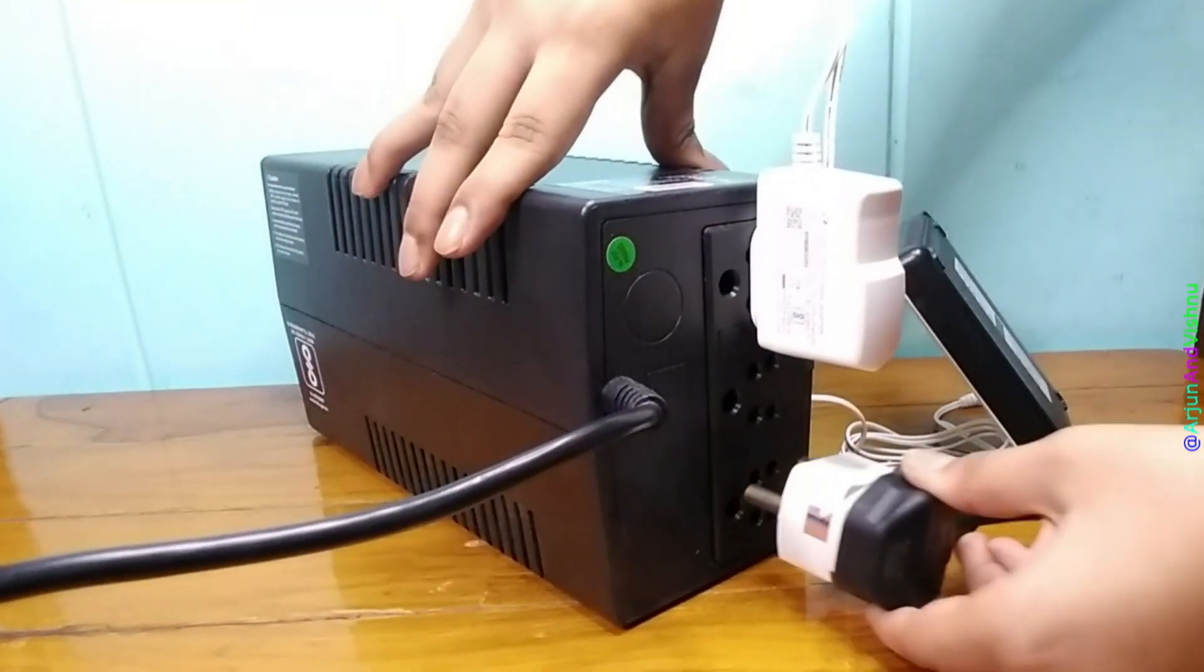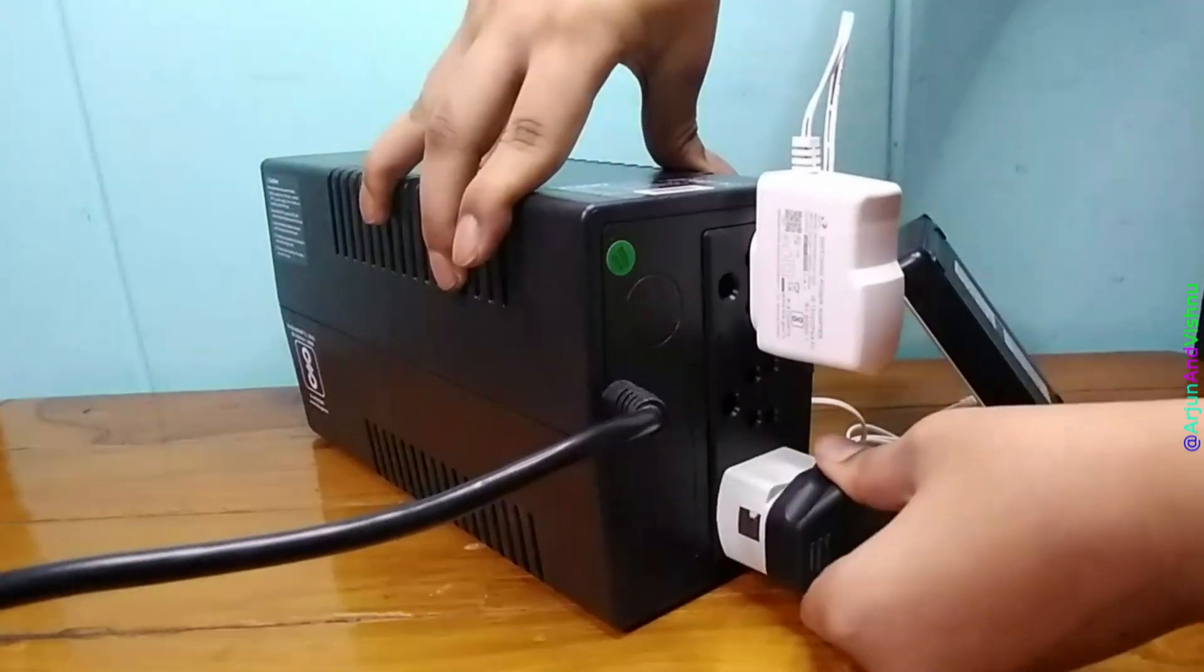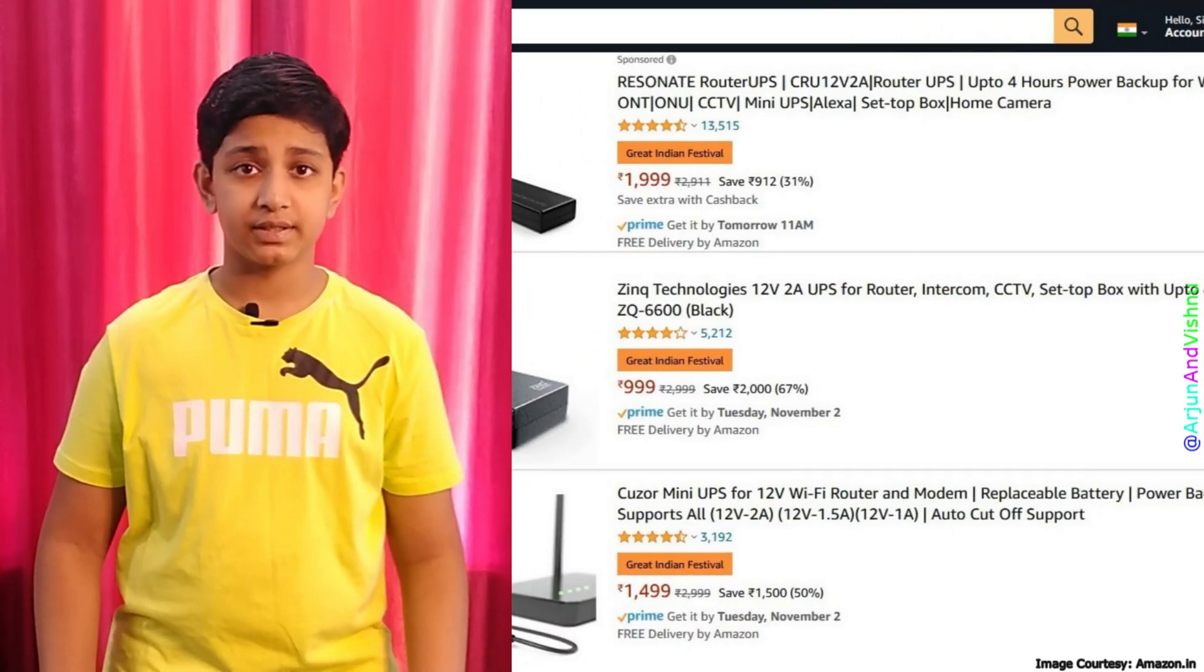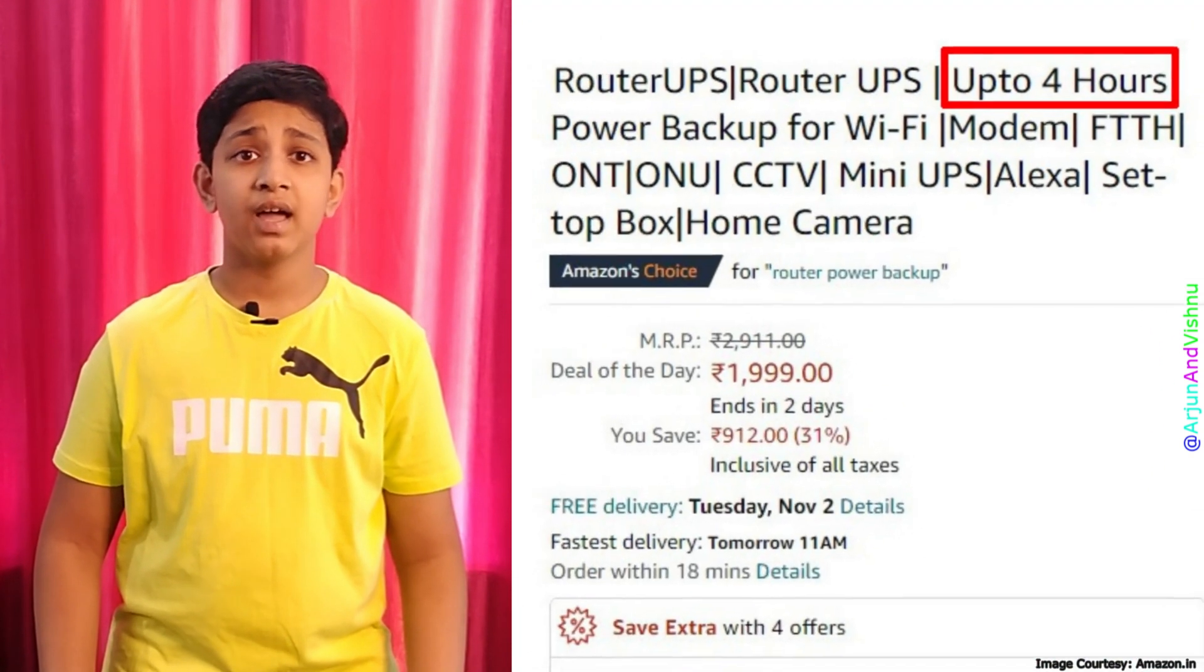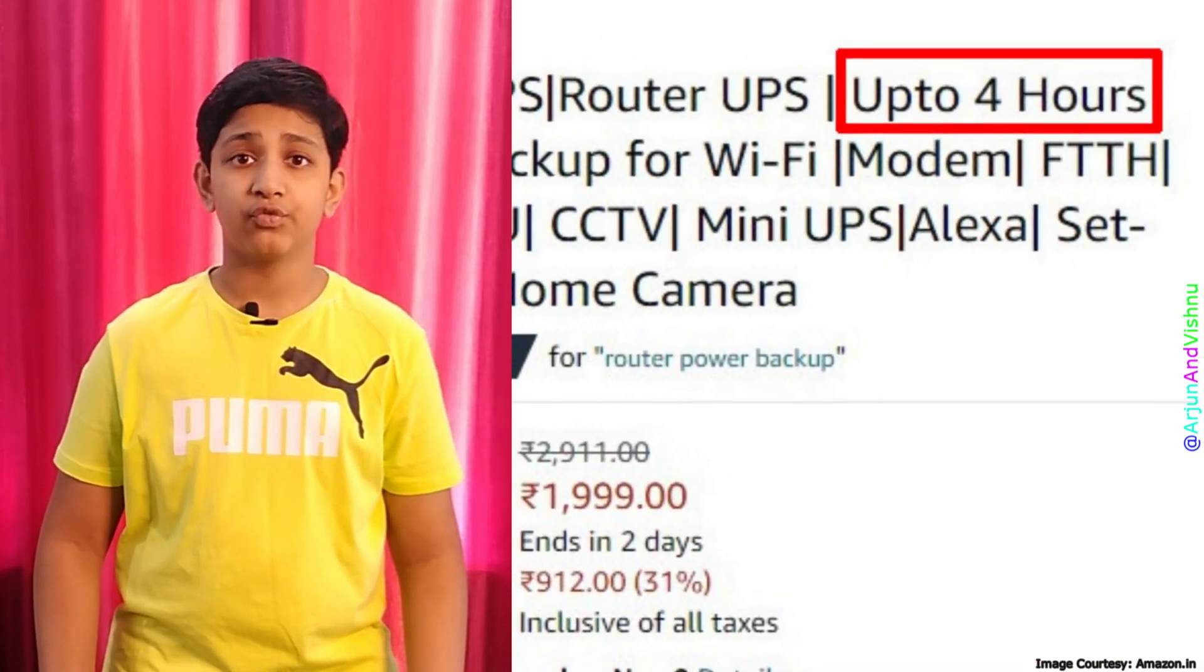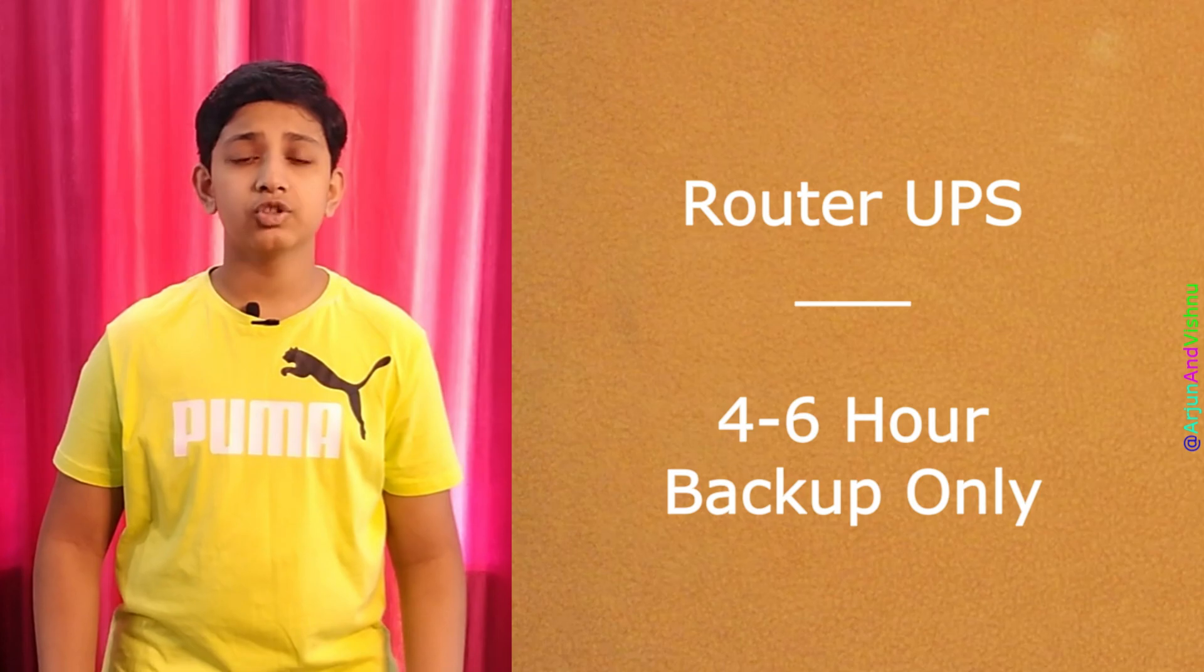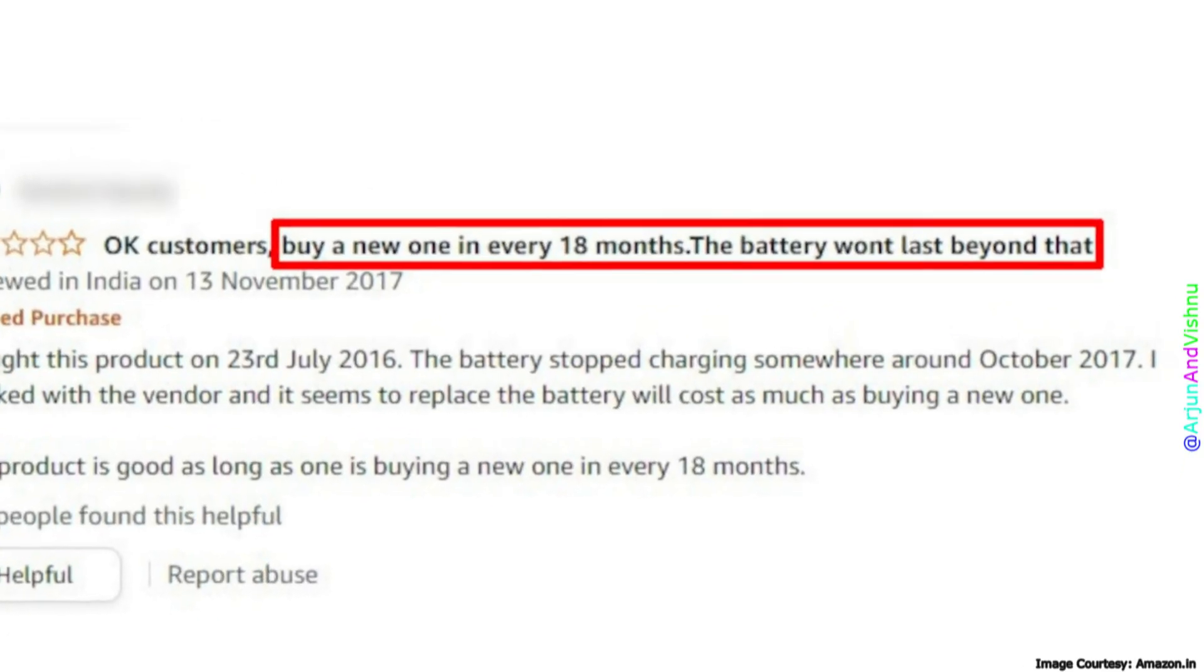The only way to keep the UPS on is to add more load. But the side effect is that it reduces battery backup time. Of late, many router UPSs have become available in the market, but the problem is that they have a backup time of only around 4 to 6 hours.